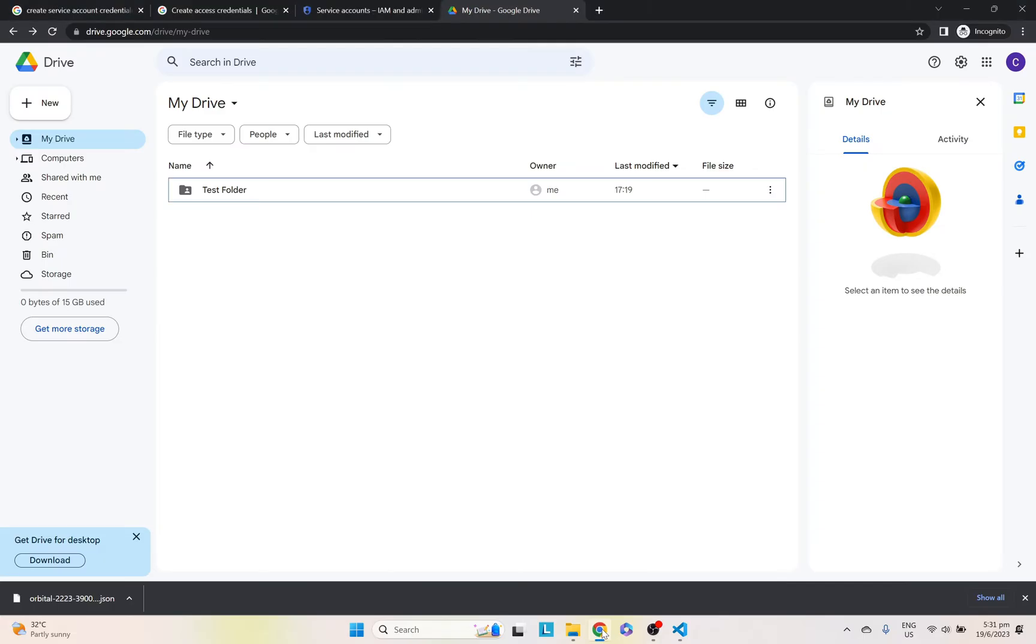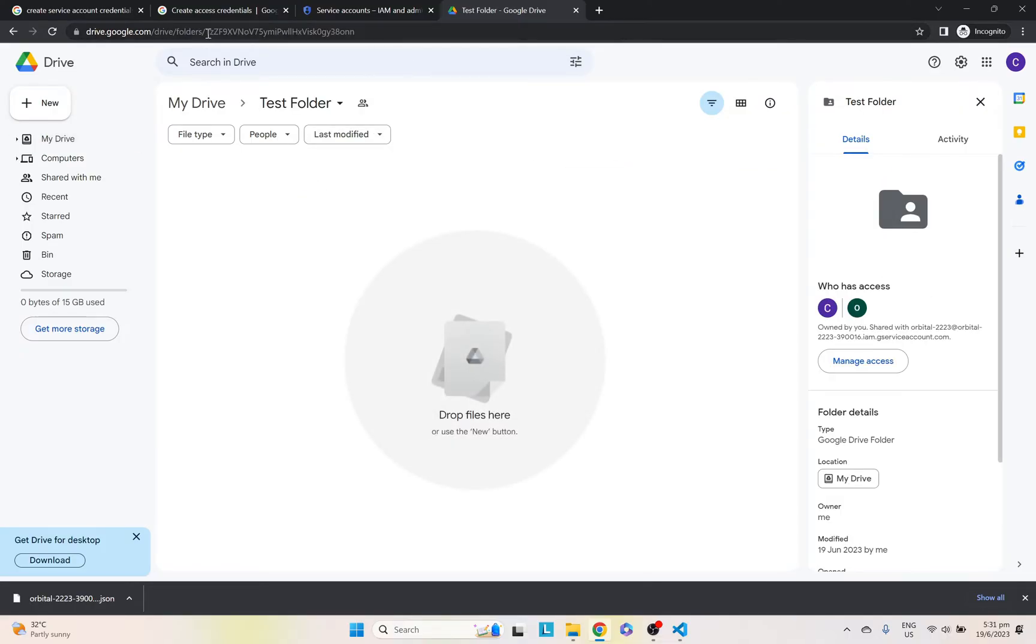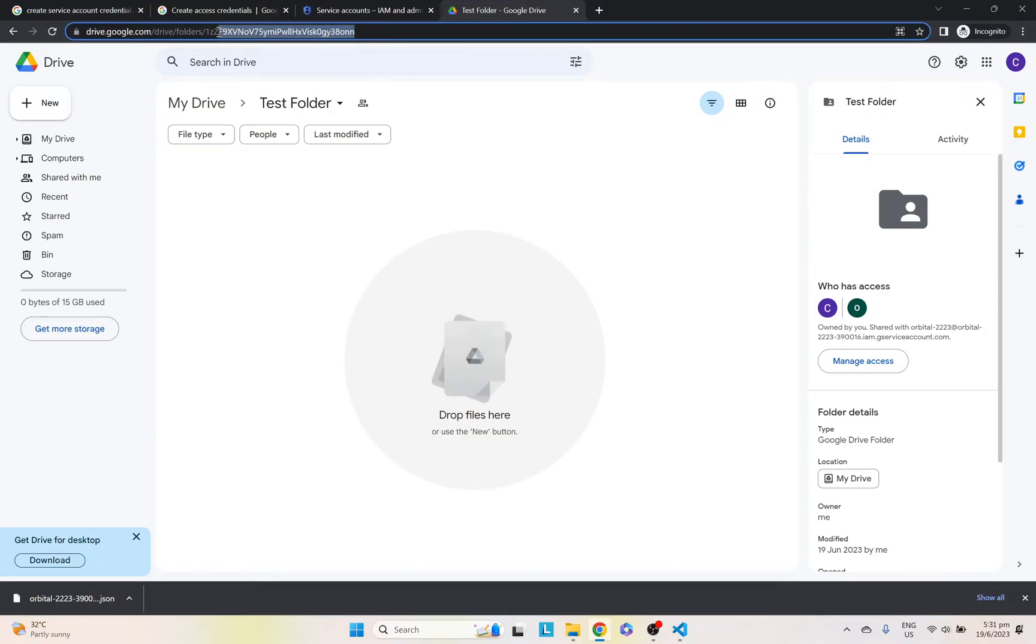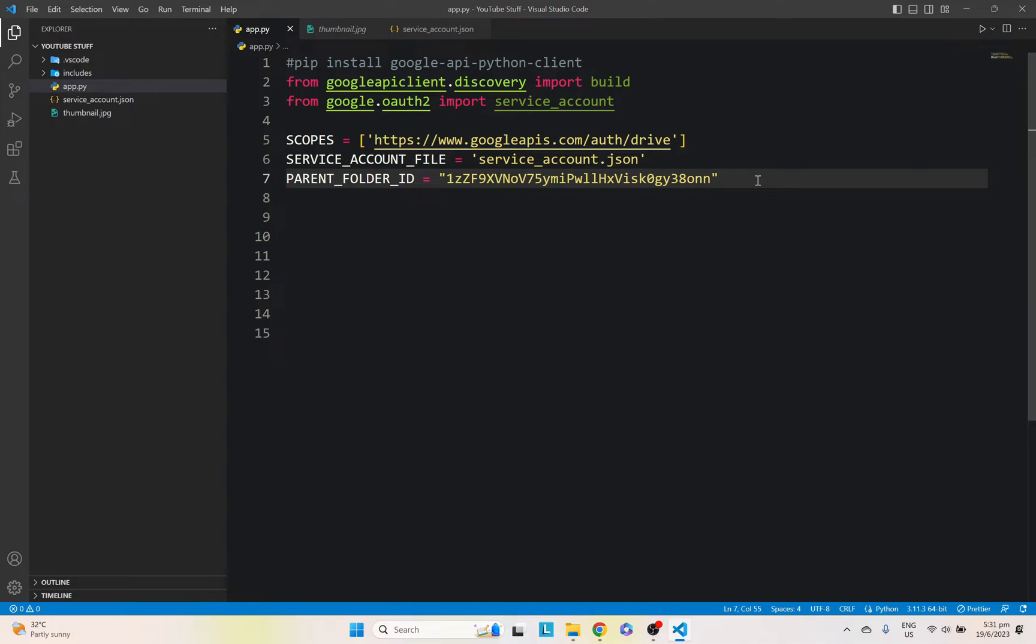If we go back to our Google Drive and we created our test folder here, if we double click it, you'll notice this string of characters after the folders. Just go ahead and copy that, which is basically our ID. Let's just include it here. And after we've done so, we're going to create our authenticate function.